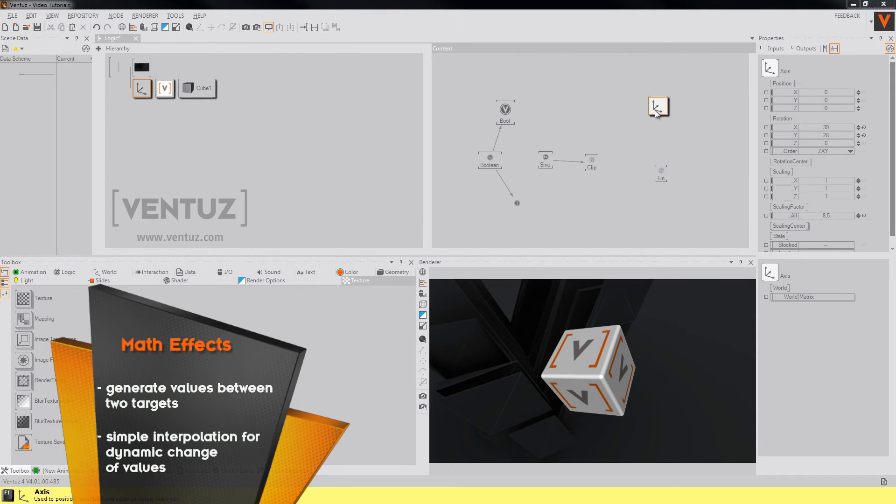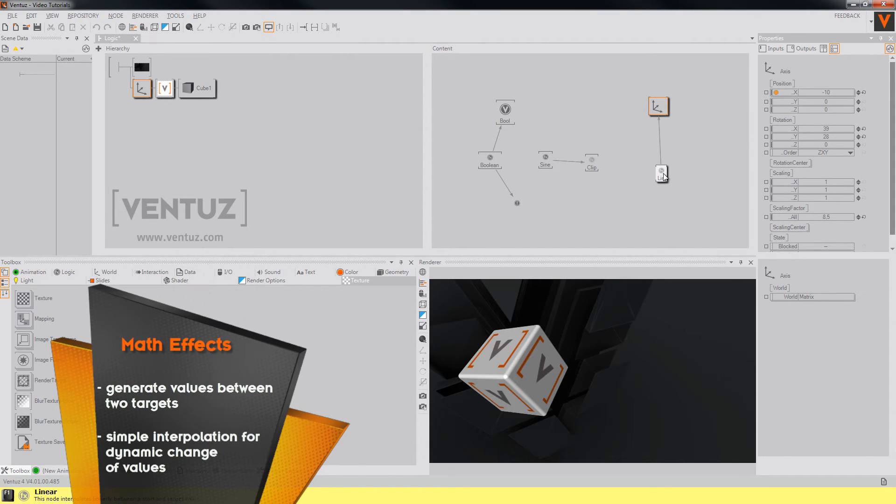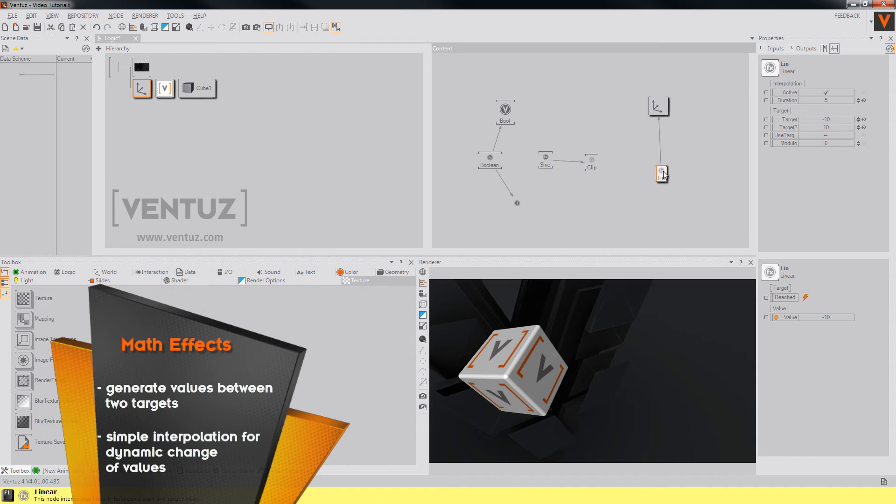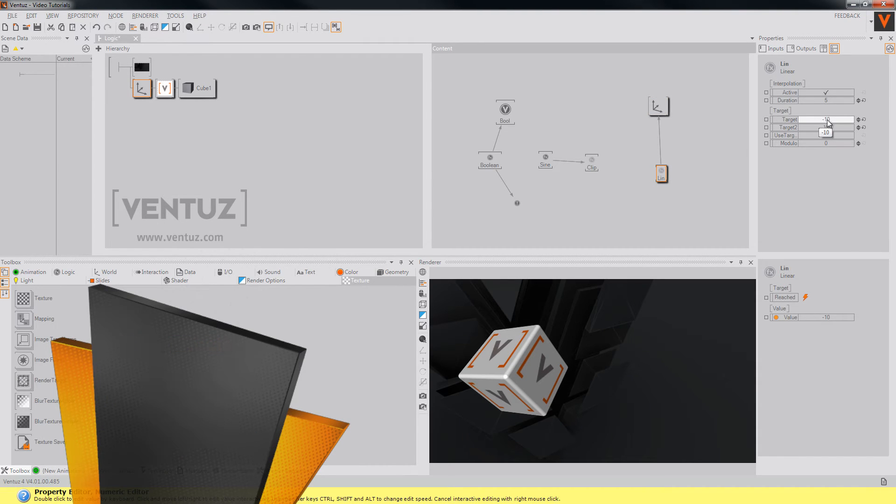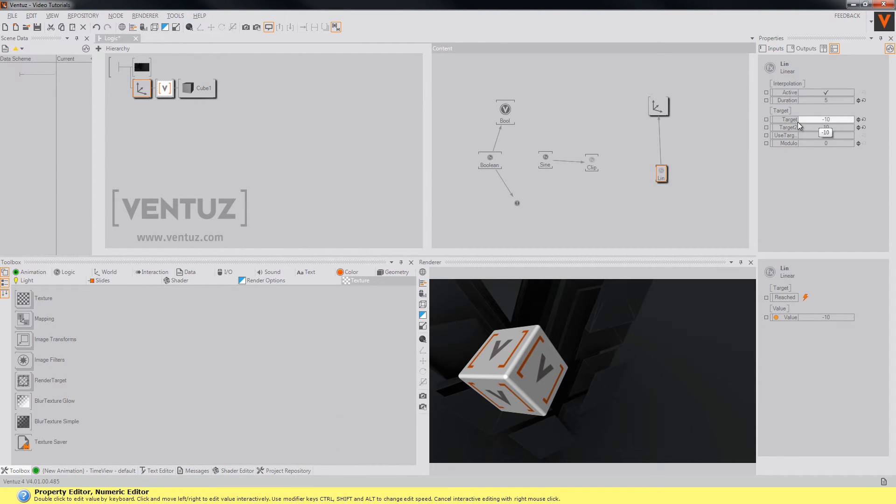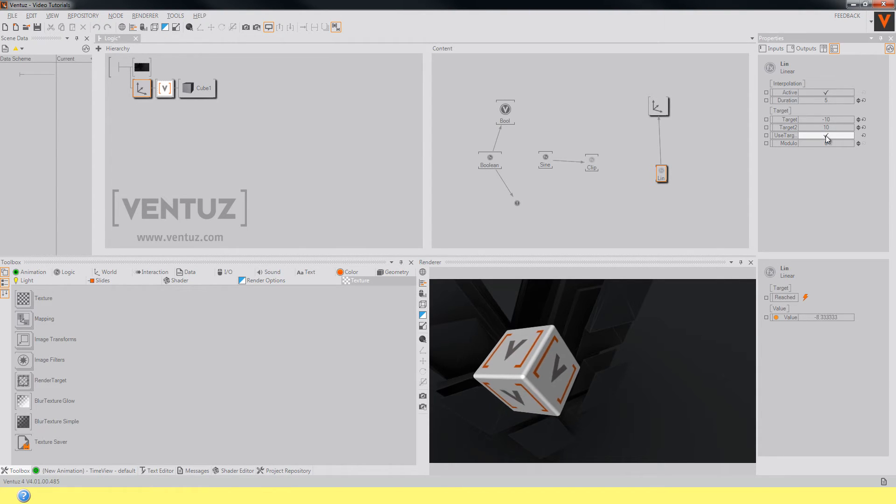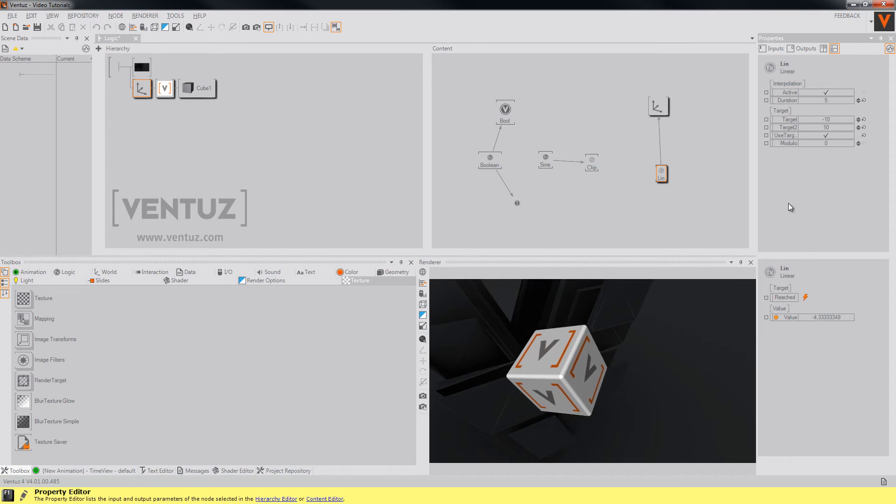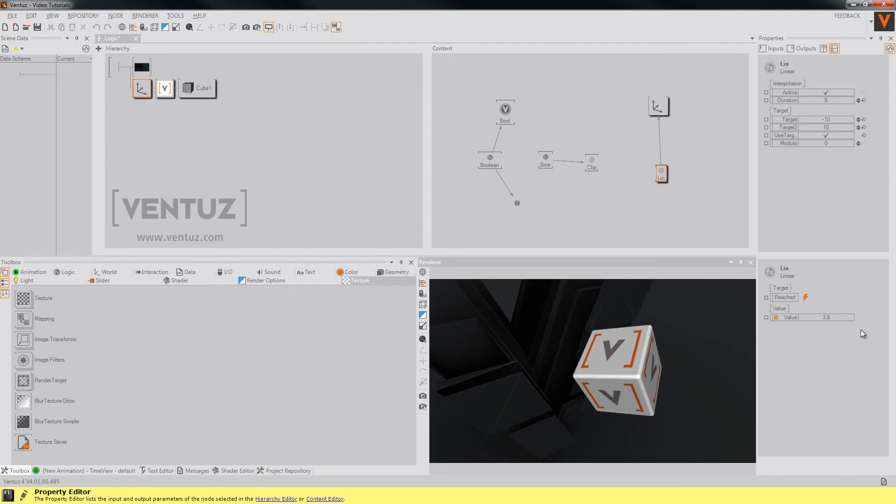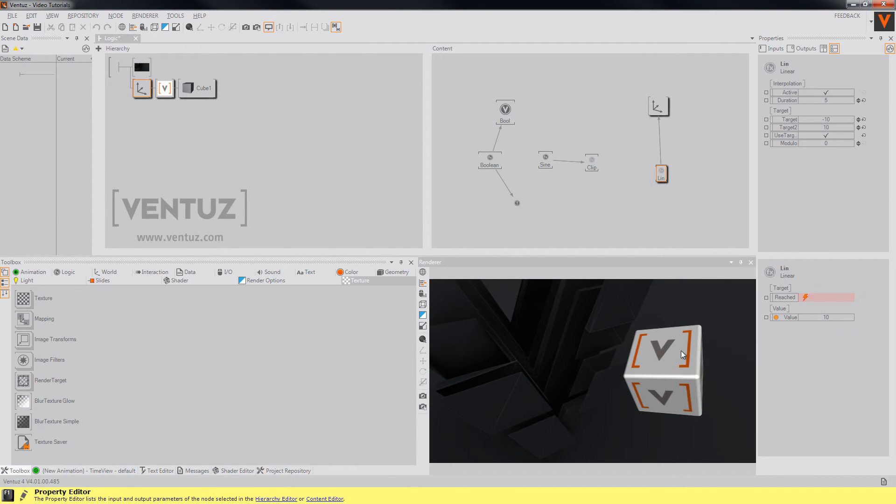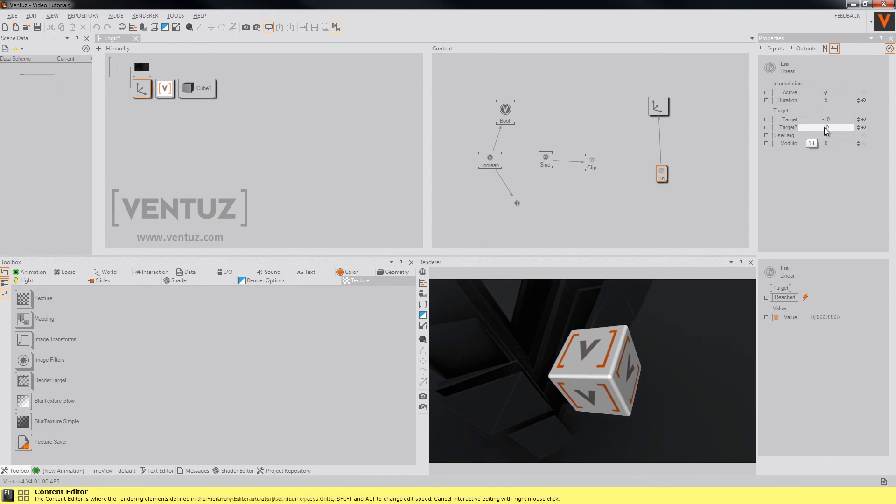Bind the position x property of an axis to it to make the result visible. So now I have a target 1 of minus 10 and target 2 is plus 10. So when we now activate the useTarget2 boolean, this node will generate values until it reaches the new target. When we deactivate this, the new target is the target 1 again.